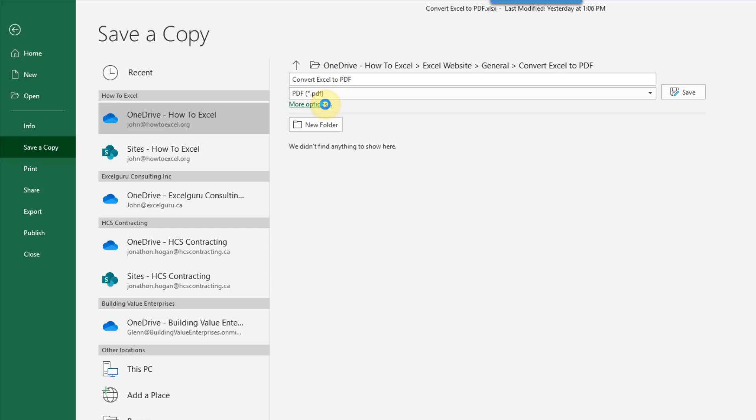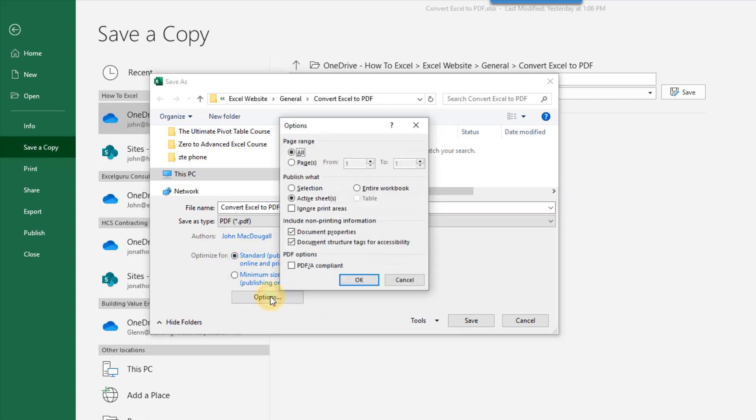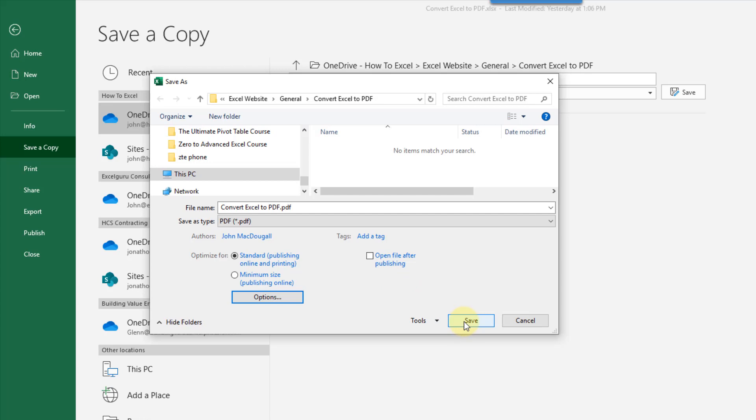Then we have more options here and we can choose a new location for our PDF as well as more PDF options here, including advanced options right here. And to create our PDF we just need to hit the save button here and we're done.